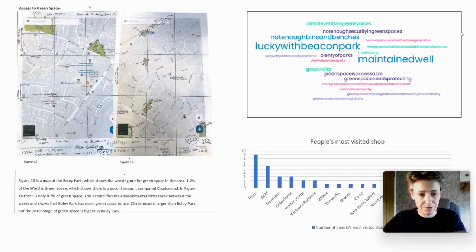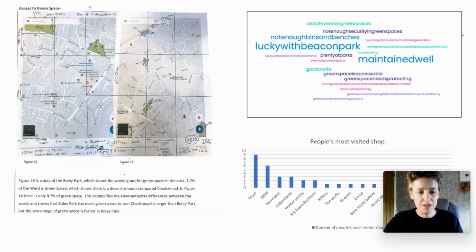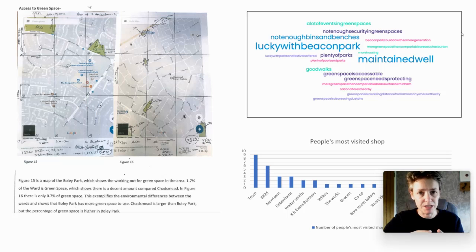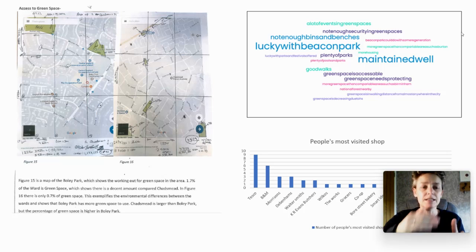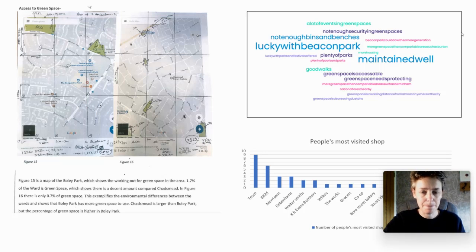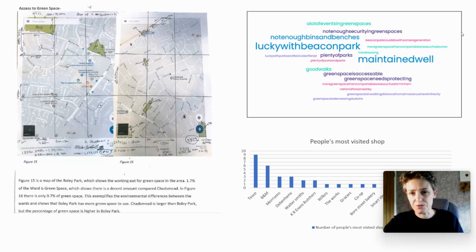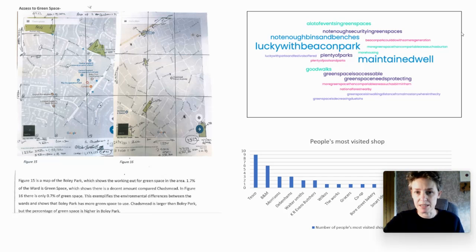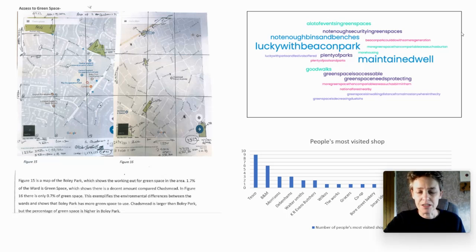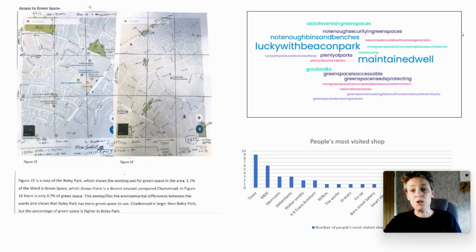Really importantly they have referred to it, so they've said where figure 15 is, given the percentage of green space, said where figure 16 is and started to talk about them. The point about this section is you present your data and then you explain it.